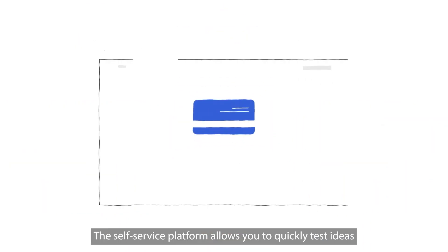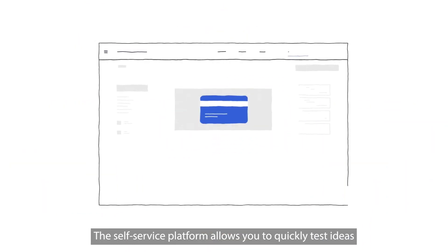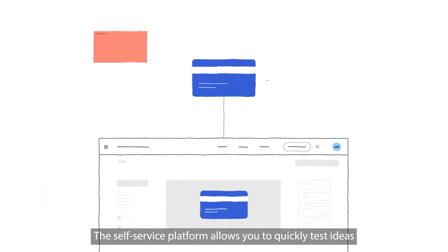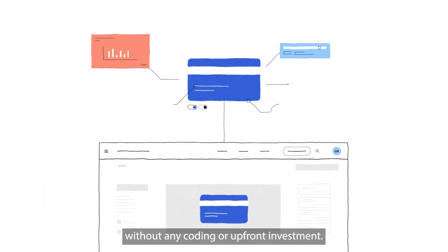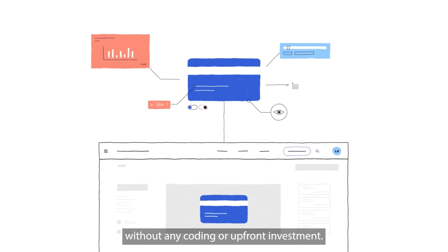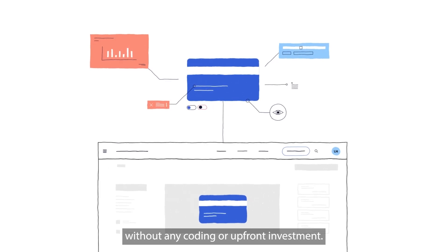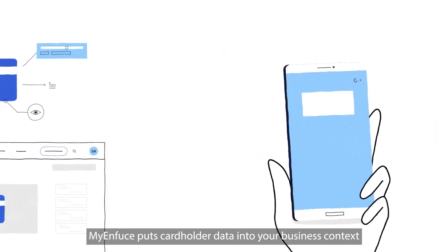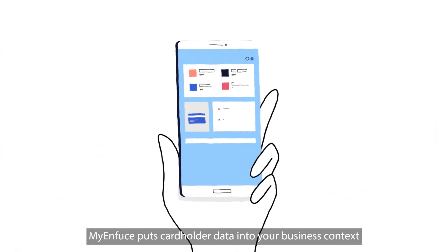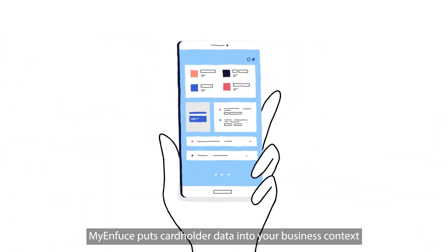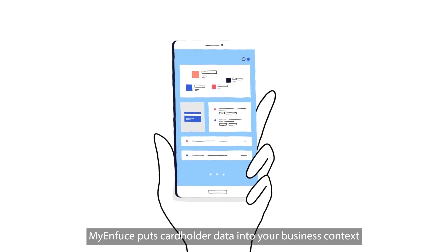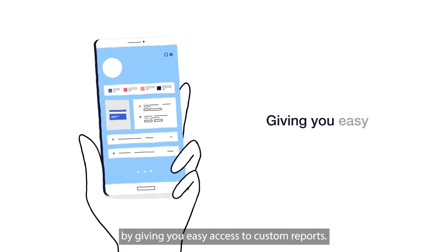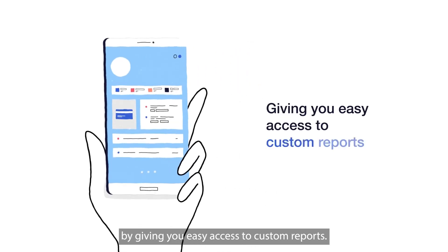The self-service platform allows you to quickly test ideas without any coding or upfront investment. MyEnfuse puts cardholder data into your business context by giving you easy access to custom reports.